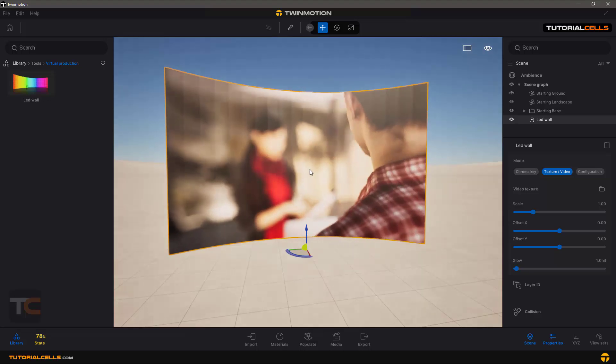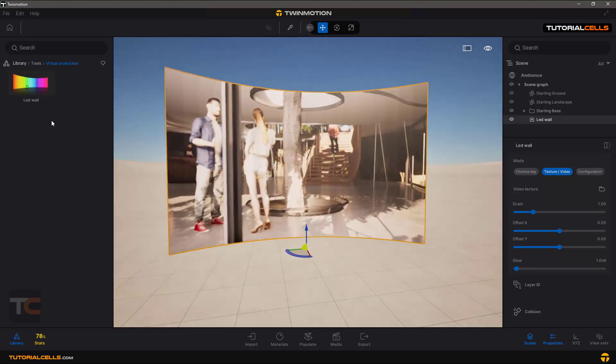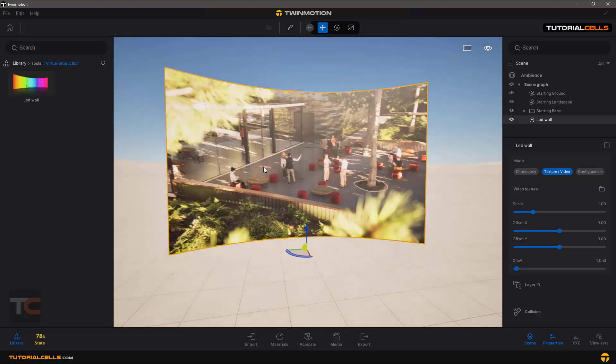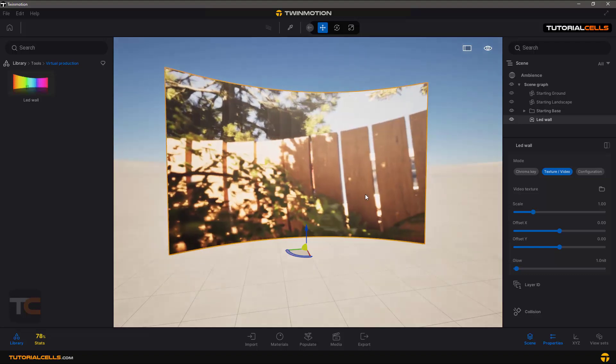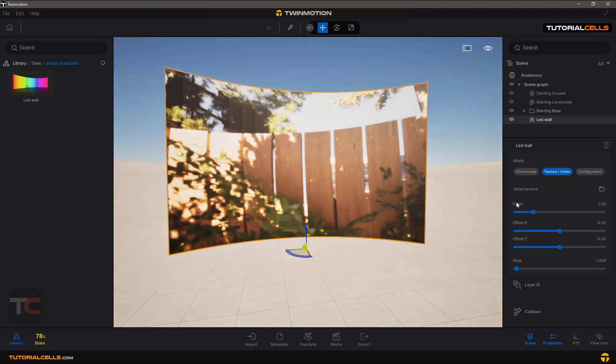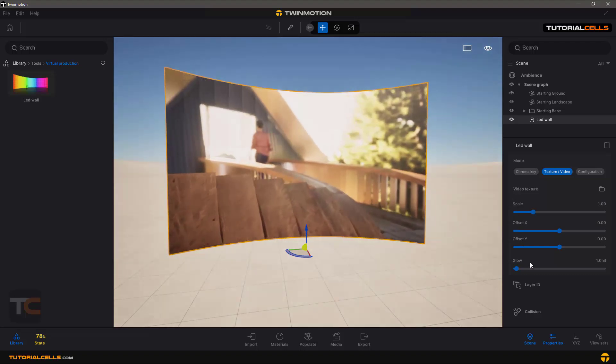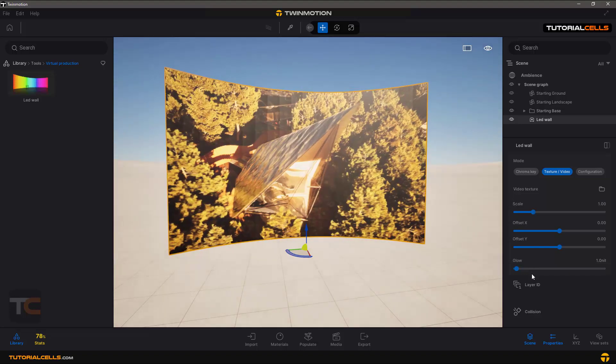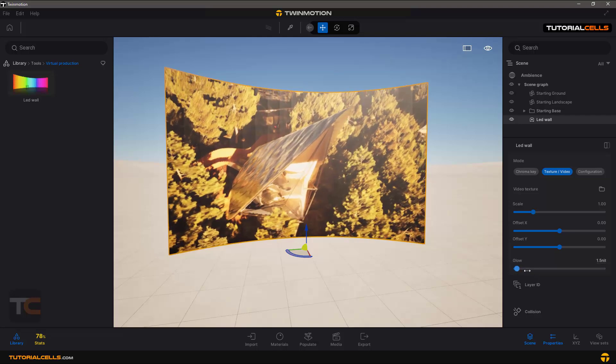Virtual videos with Twinmotion - you can search on YouTube and find it. You can change the scale, offset of X, offset of Y, and amount on the glow.